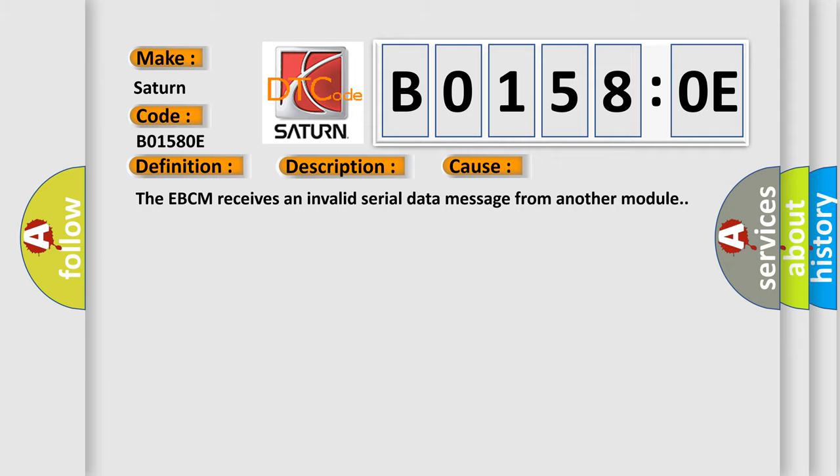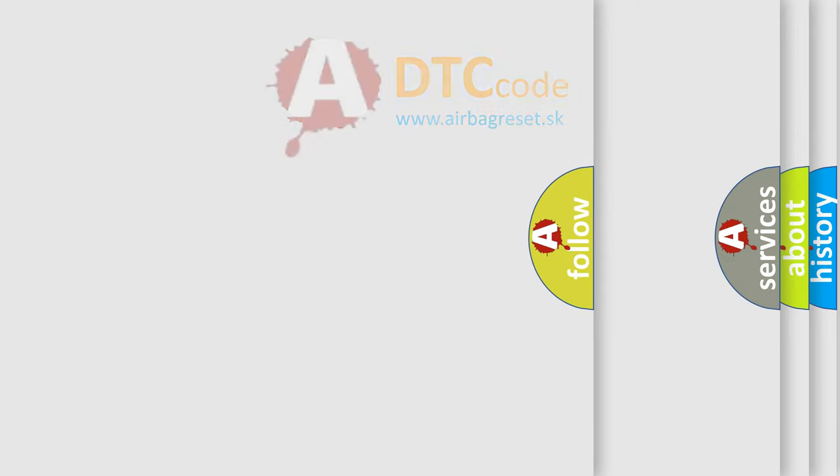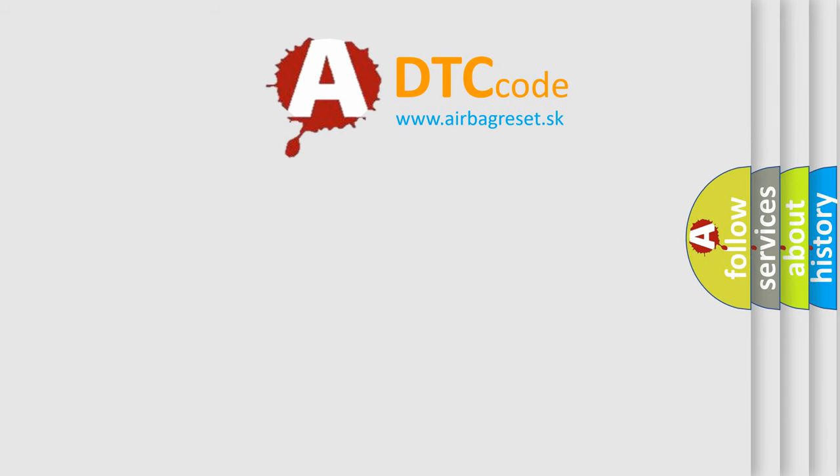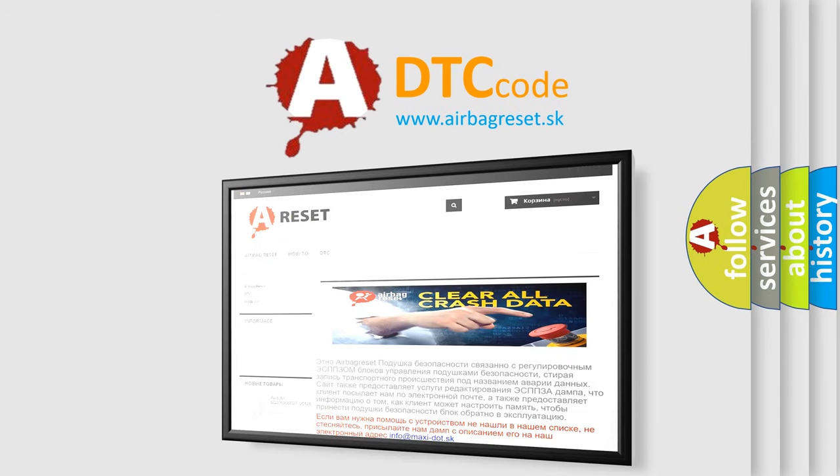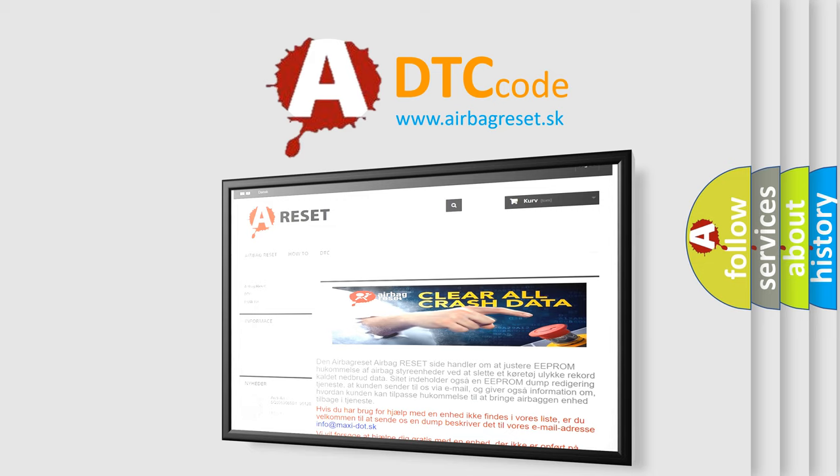The Airbag Reset website aims to provide information in 52 languages. Thank you for your attention and stay tuned for the next video.